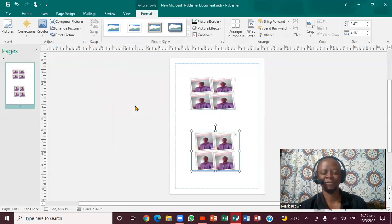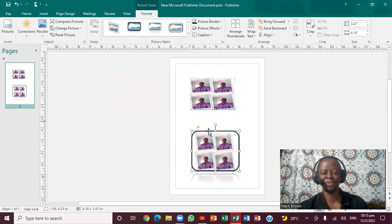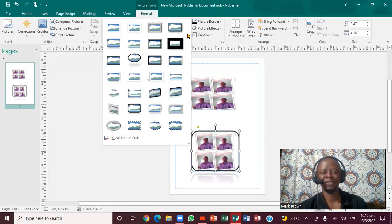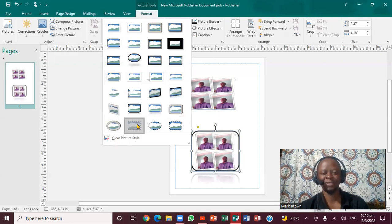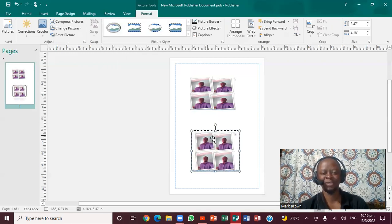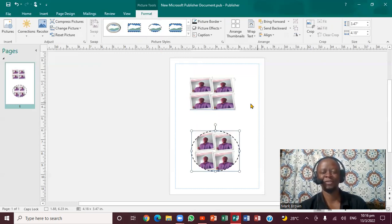So if I click on this particular frame, you notice it actually changes. If I go back again and then I'm going to click on this one, you notice it actually changes. If I click on this one, you notice it changes the same. It's very important.